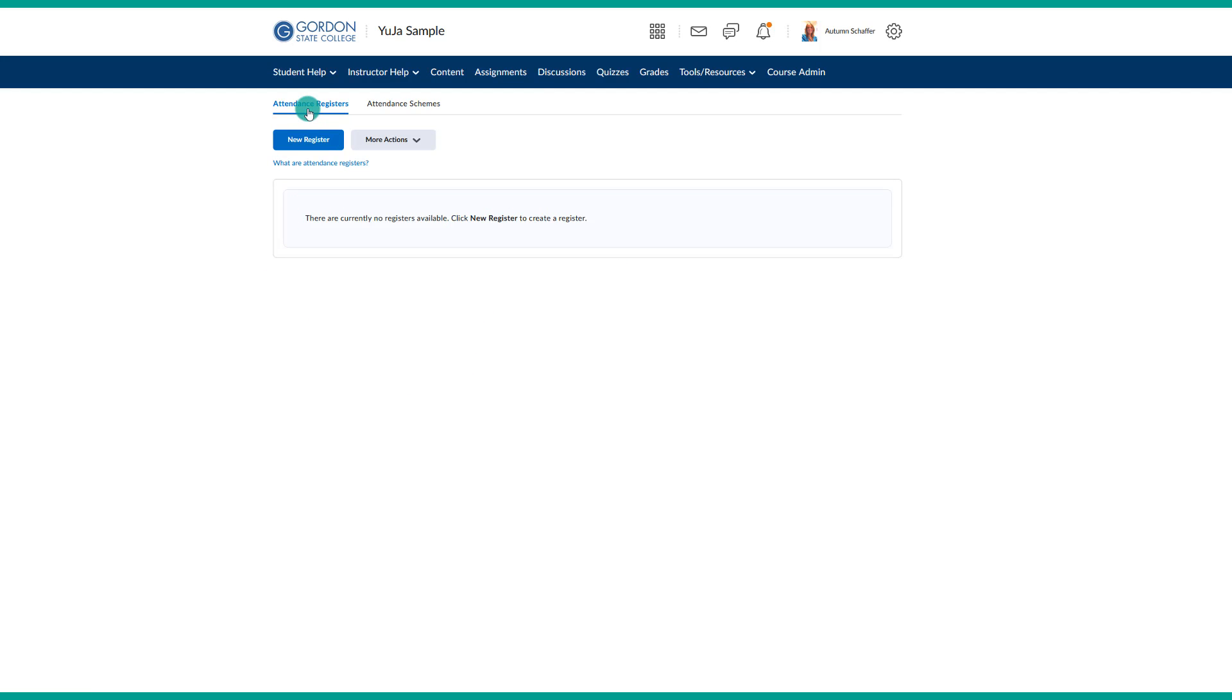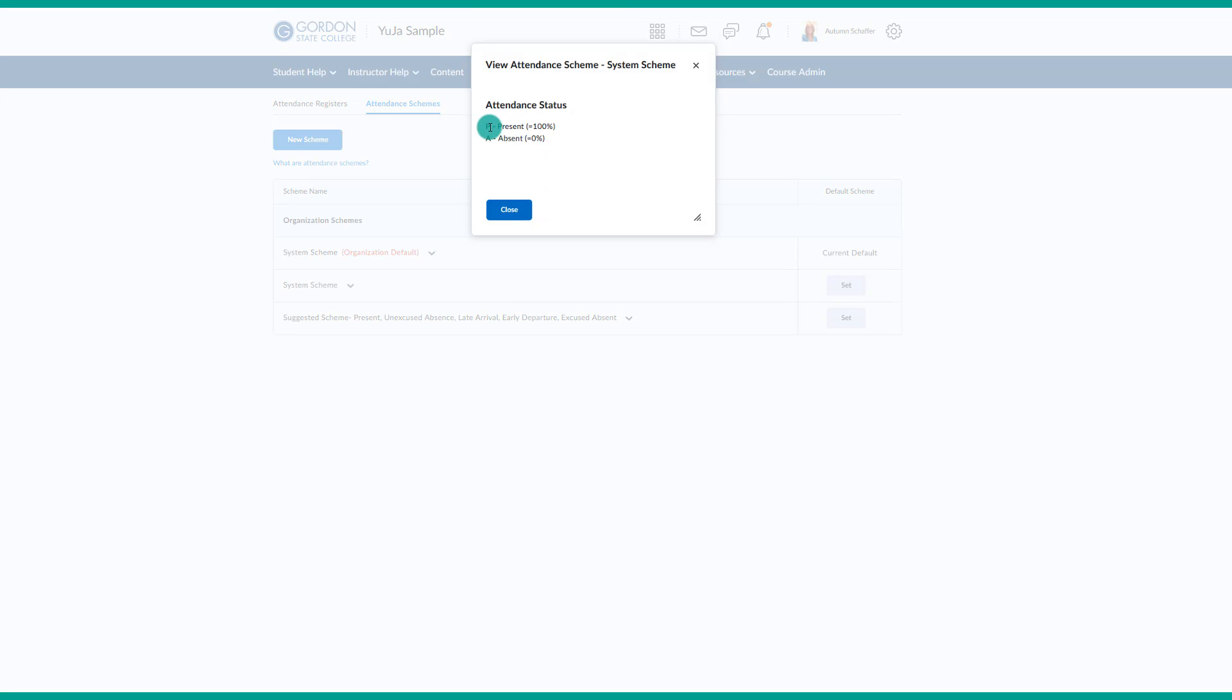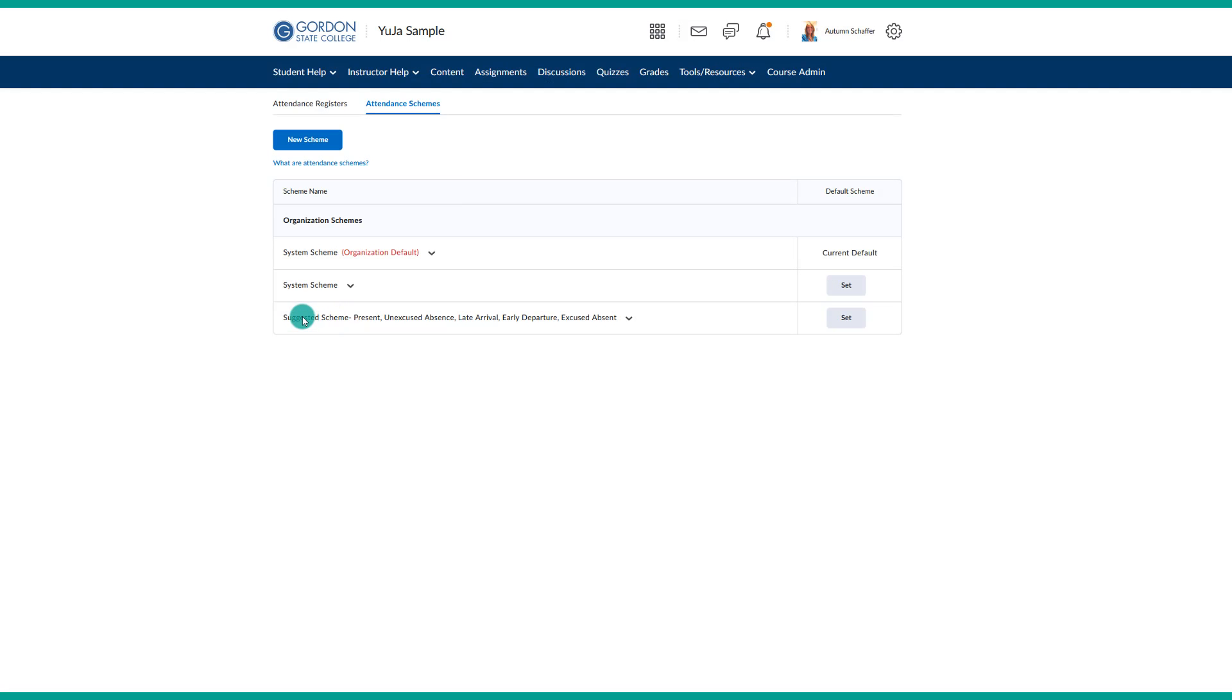Before you start to create the attendance register, which is what you are going to use to input your daily attendance, you may want to determine what attendance scheme you would like to use. There are several schemes that you can choose from instead of creating your own. The default scheme, if we choose to view it in a window, is just present and absent. The student receives 100% of the credit for today in the attendance scheme if they are marked as present. You may want some more fluctuation in that.